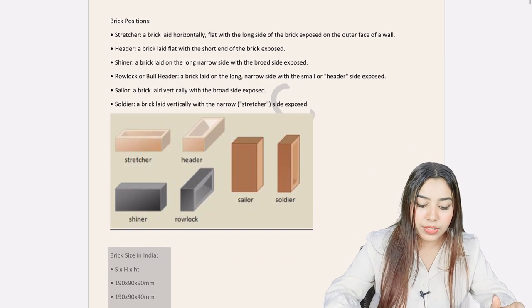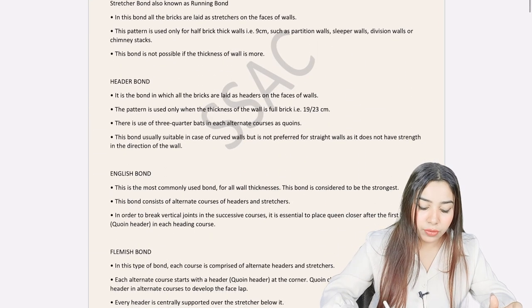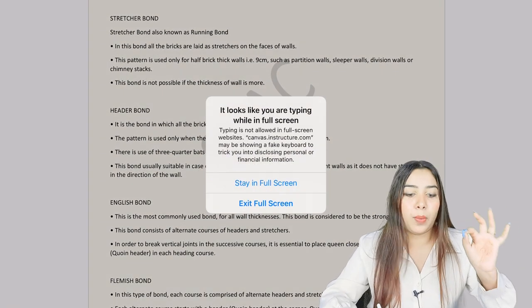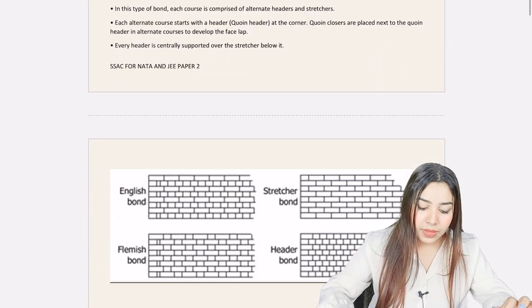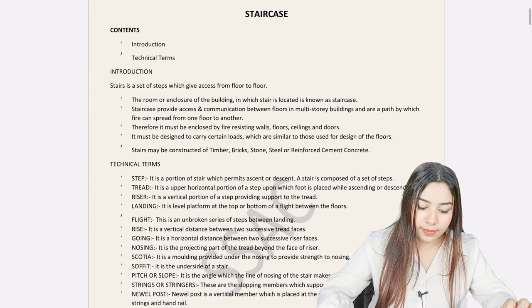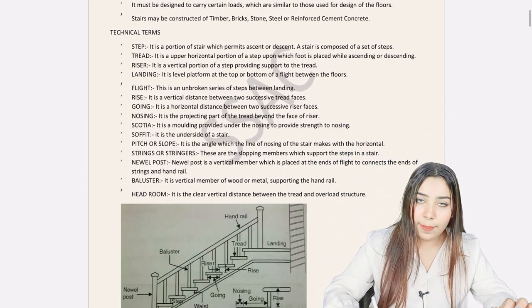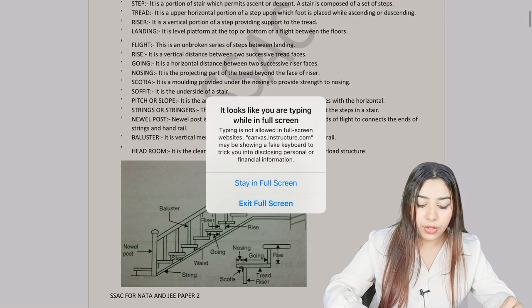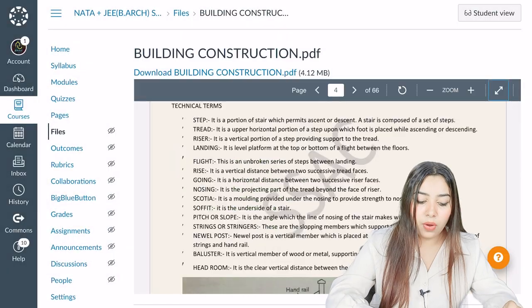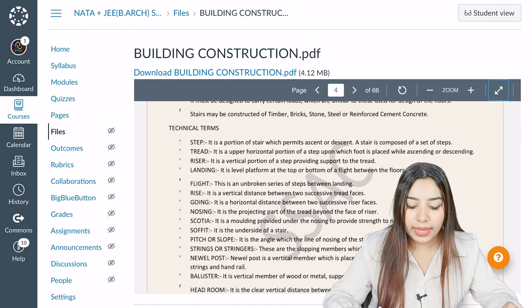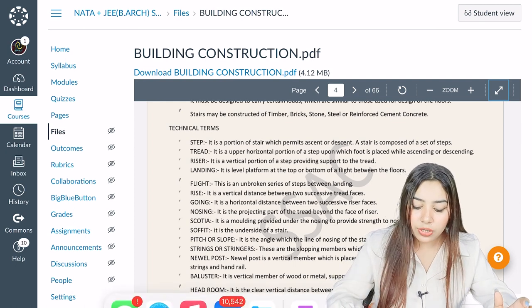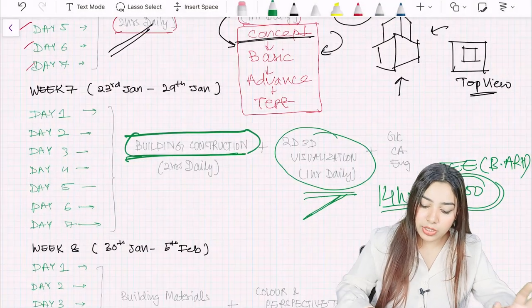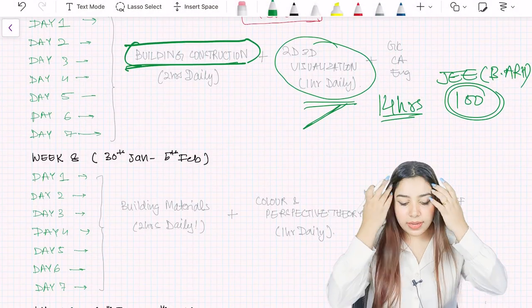If you just read the book and give tests, what will you do when your concept is not clear? So that is the use of the entire course. Here you can see the building construction study material. Here there are a lot of brick positions and a lot of things which you have to understand in a very to-the-point manner. Nothing is unnecessary. Everything is very to the point. In staircase also, everything is to the point, all the meanings are there. But in the classes I will explain to you what is the meaning of all these things.